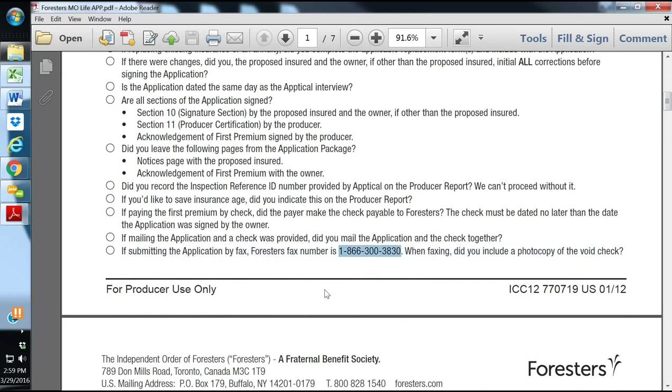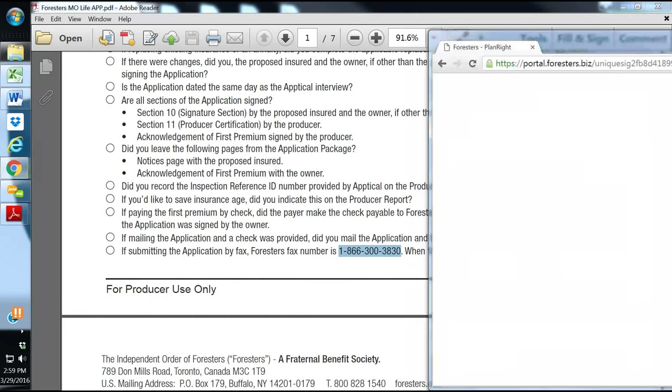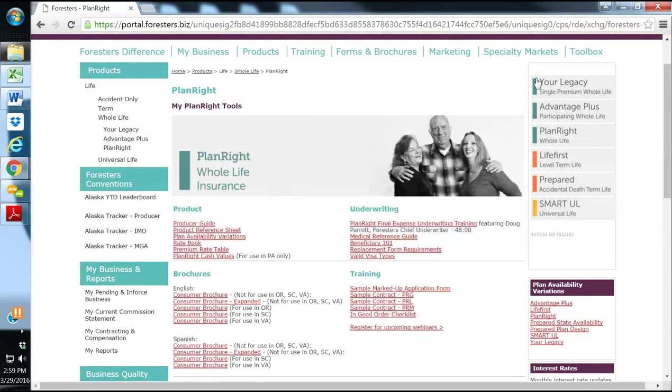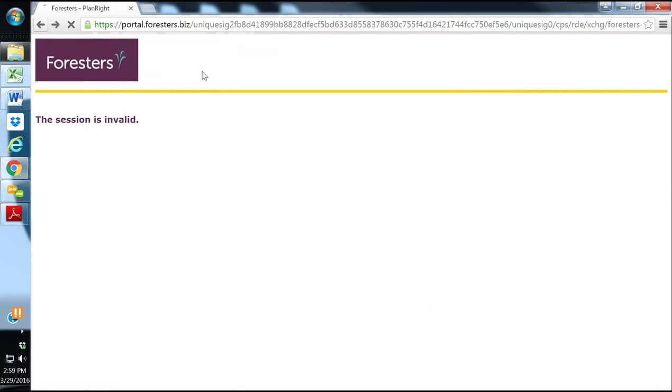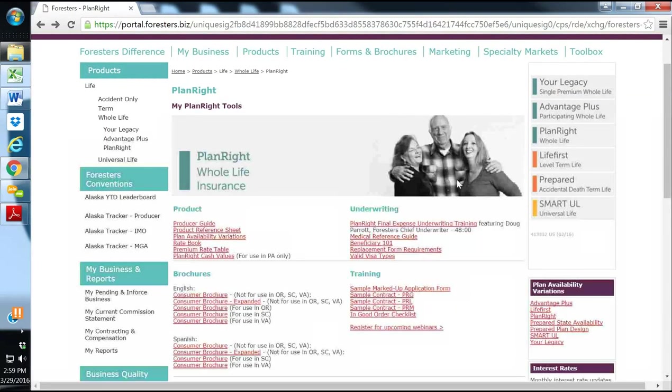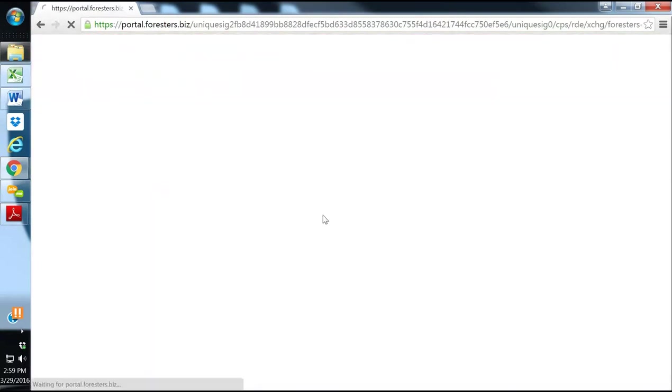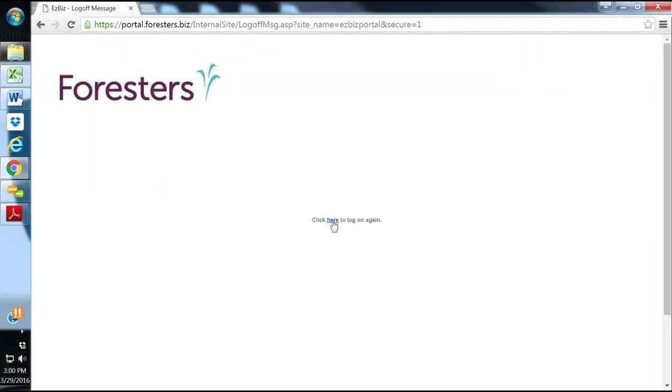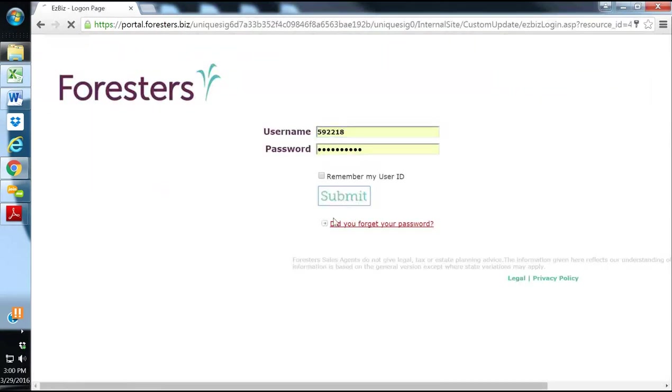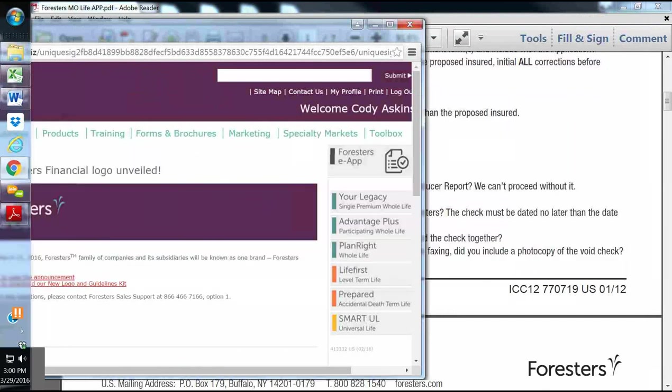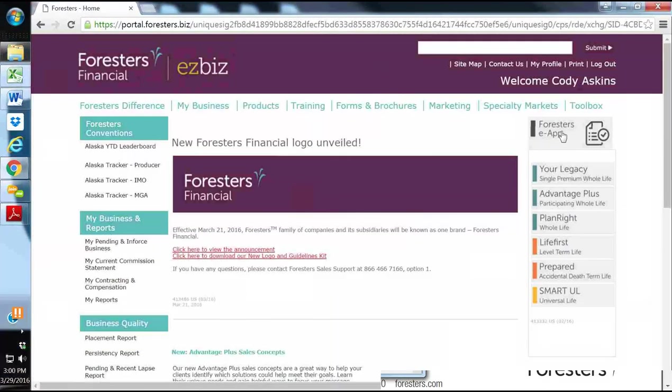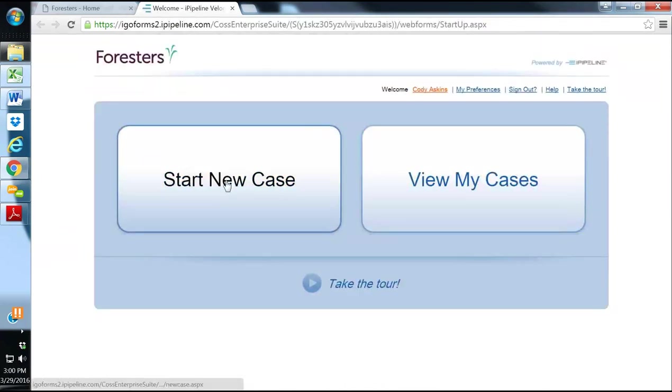Or you can sell the Life First Non-Med Term and submit that product through their website in the e-apps section. So you've got the Forrester's e-app. You can pull this up here. And you can actually start a case and do the non-med term online with Forrester's.